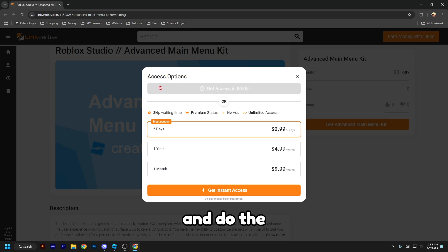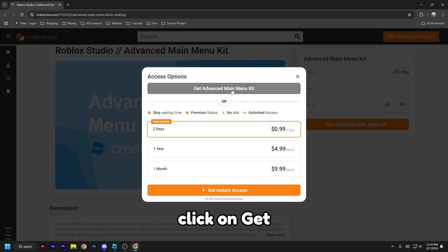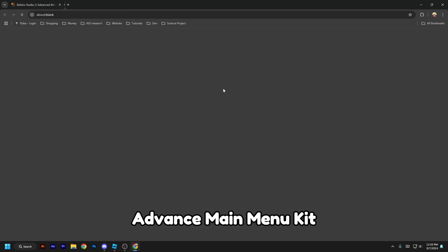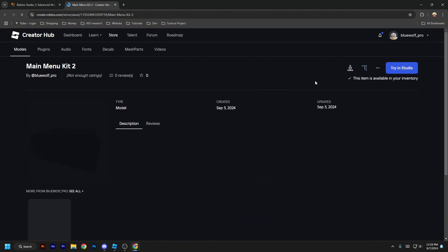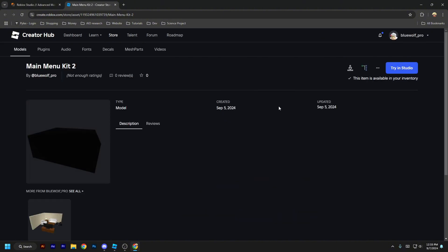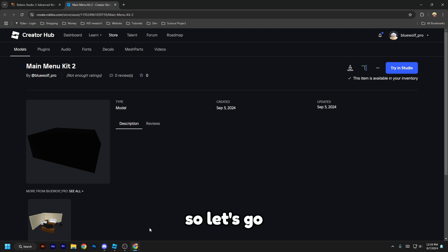And do the process. I already done the process, so click on Get Advanced Main Menu Kit and then get this model. I already have this model, so let's go to Roblox Studio.